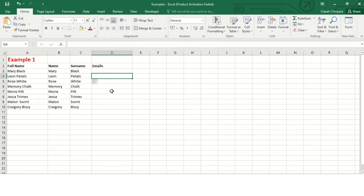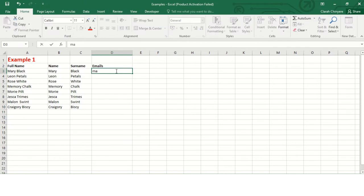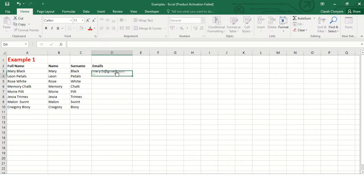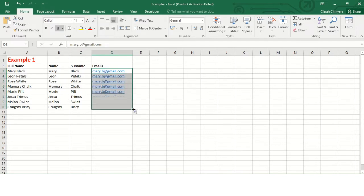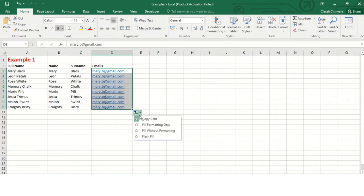Now I want to write their emails using Flash Fill in the same way that I did for the first names. So I'll write the first email address, I'll put here the email address of the first person, and everyone's email addresses will be copied downwards. Flash Fill is used close to your original data.